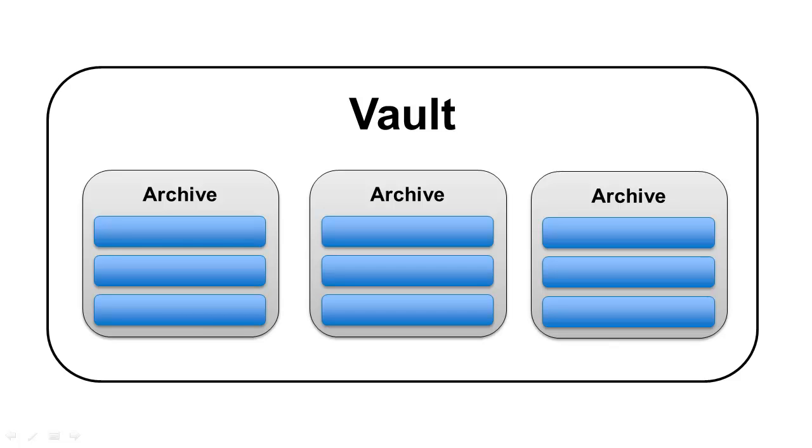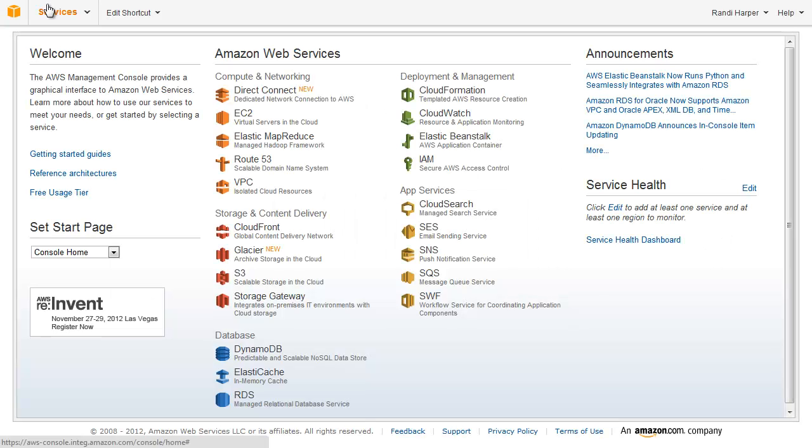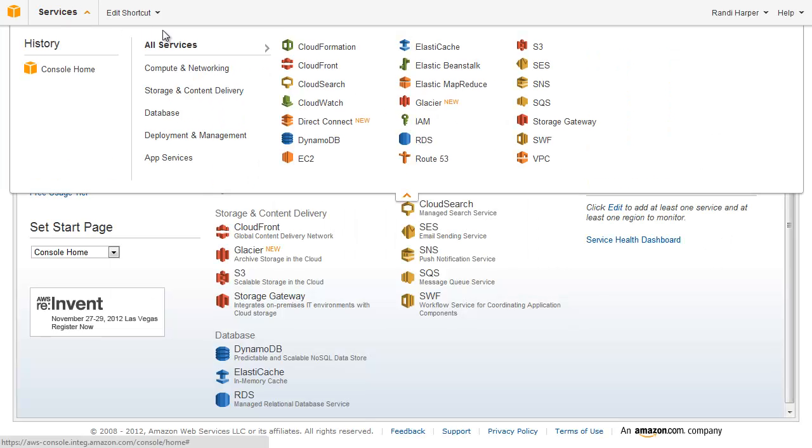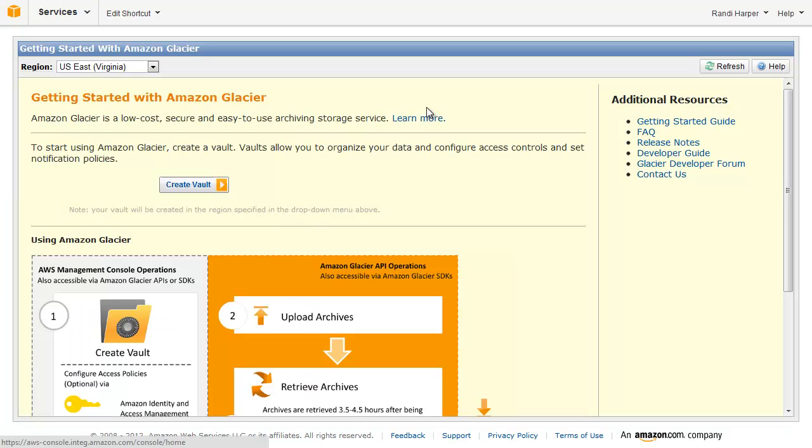In this video, I'm going to show you how to get started using Glacier. I will show the step-by-step process of setting up Glacier and configuring it for use. In the AWS Management Console, click on Services and select Glacier.